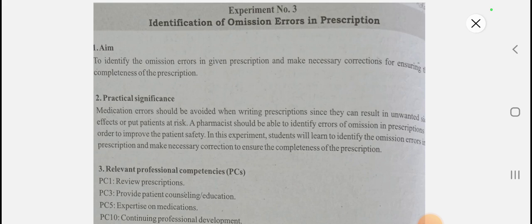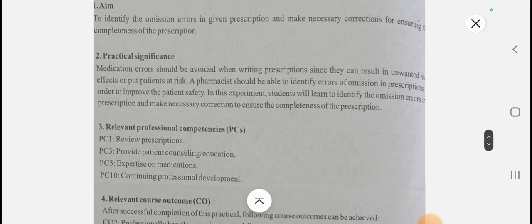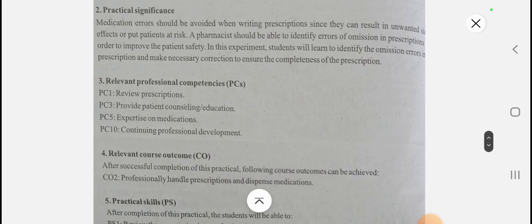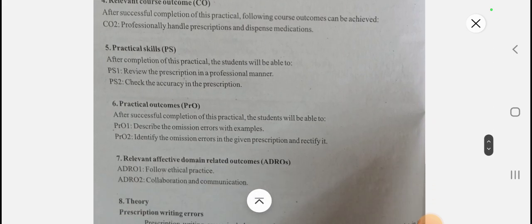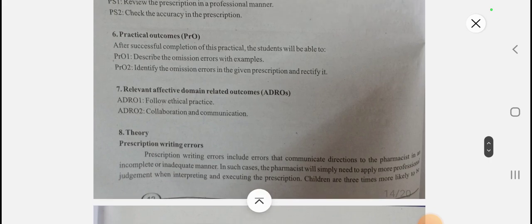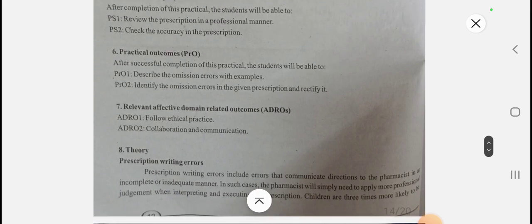The pharmacist should identify errors of omission in prescriptions in order to improve patient safety. We are going to see how to identify omission errors in a prescription and make the necessary corrections to ensure its completeness. Now see the theory behind this — prescription writing errors include errors that communicate directions to the pharmacist in an incomplete or inadequate manner.